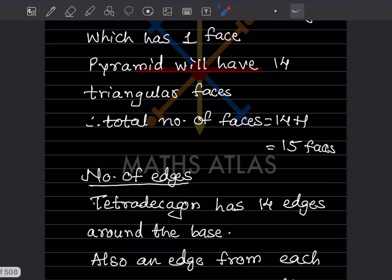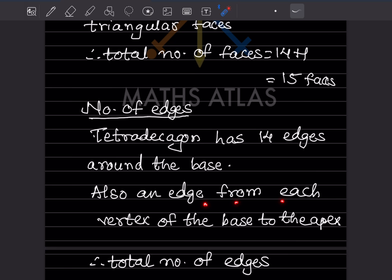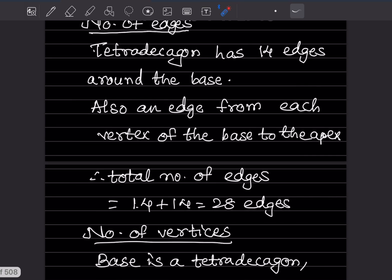Now for the edges: the tetradecagon has 14 edges around the base. Also, there is an edge from each vertex of the base to the apex — the apex being the tip of the pyramid. There are 14 edges around the base and 14 edges going to the apex, so the total number of edges is 14 plus 14, which equals 28 edges.